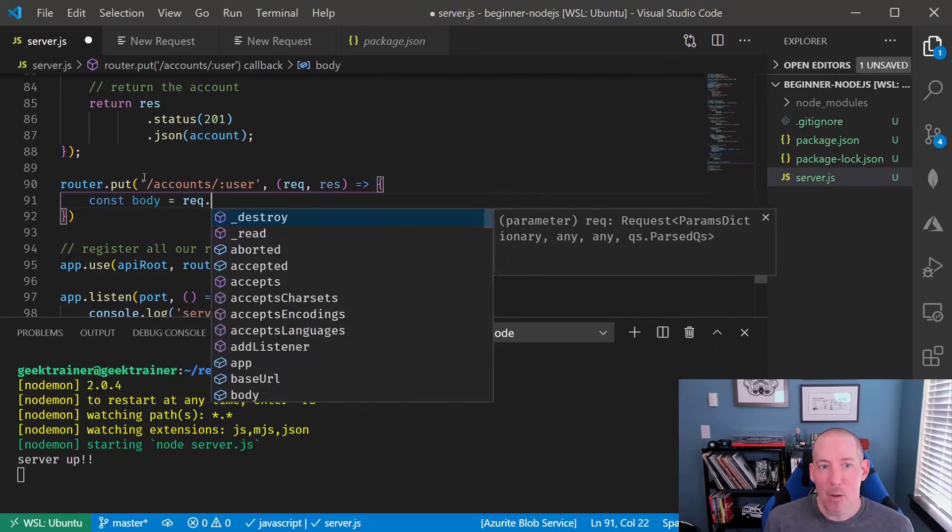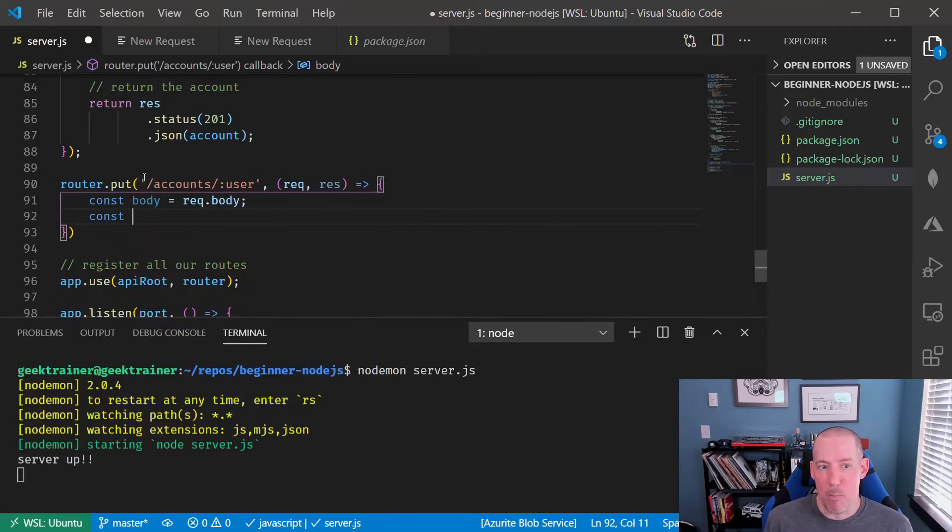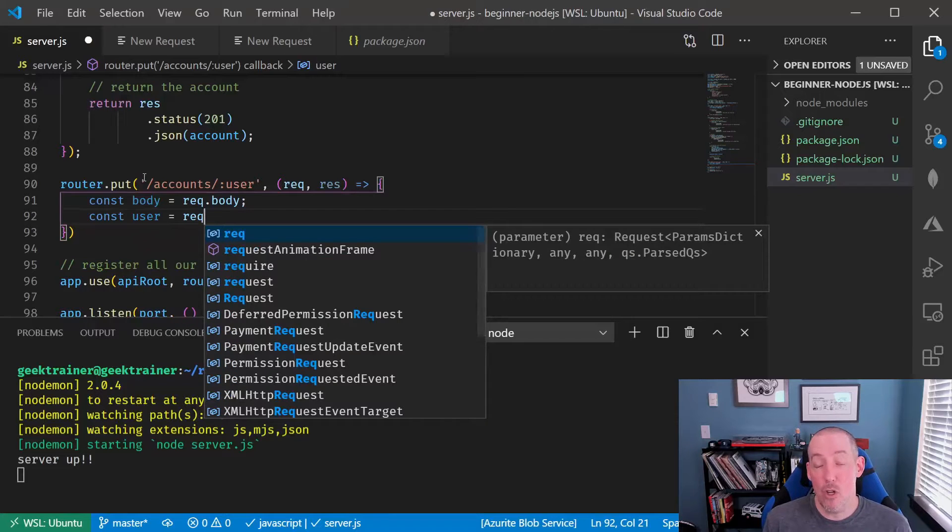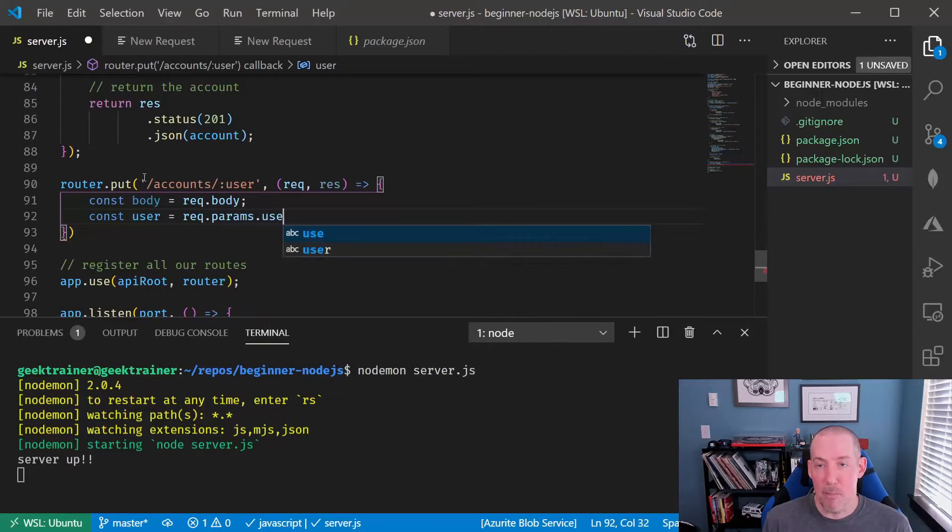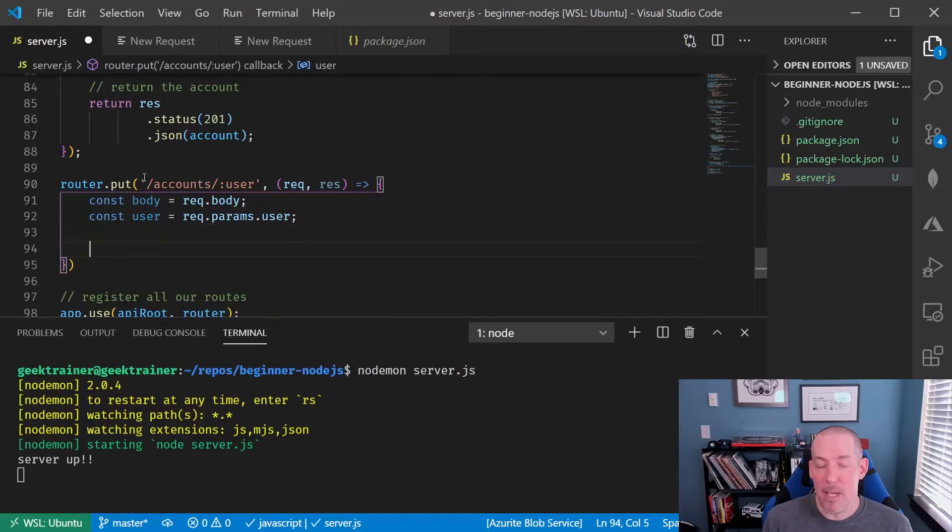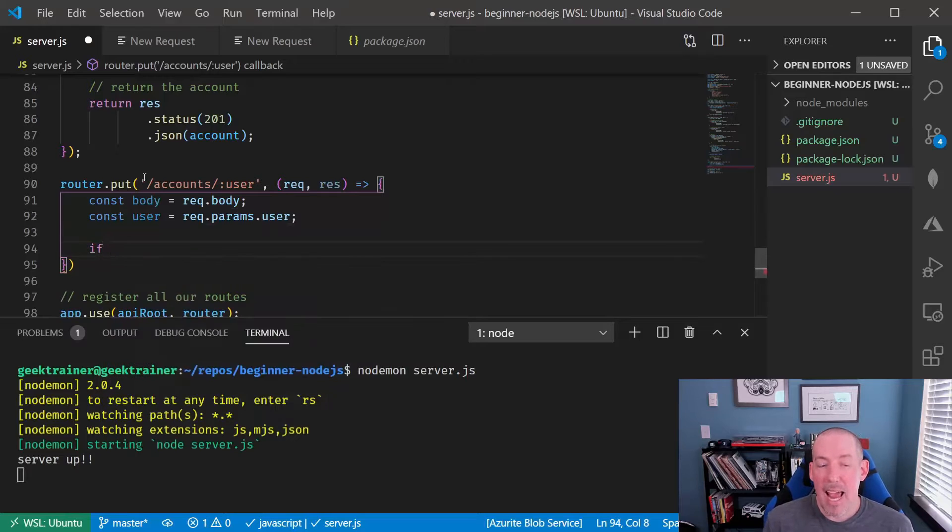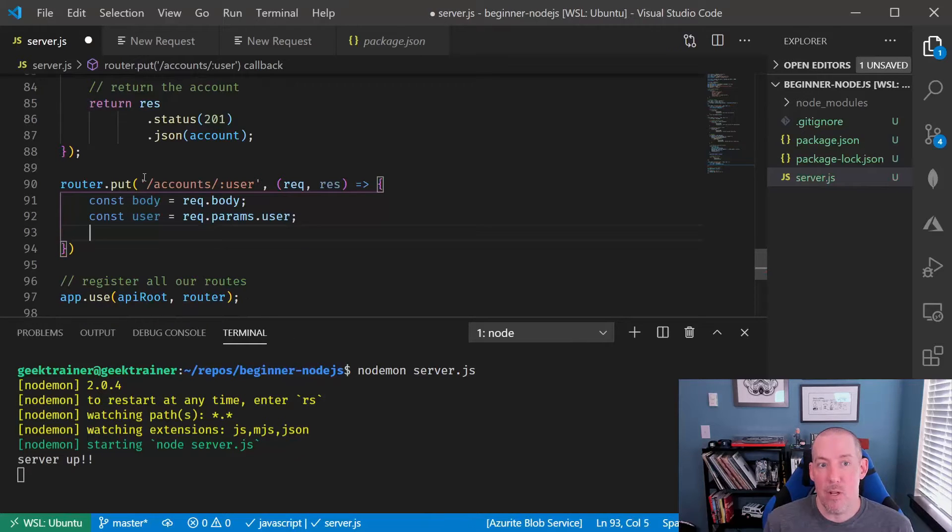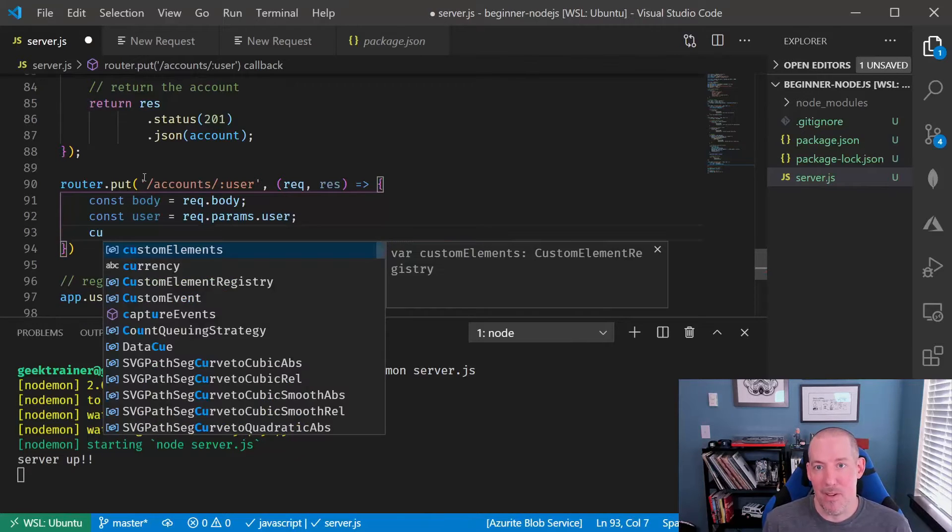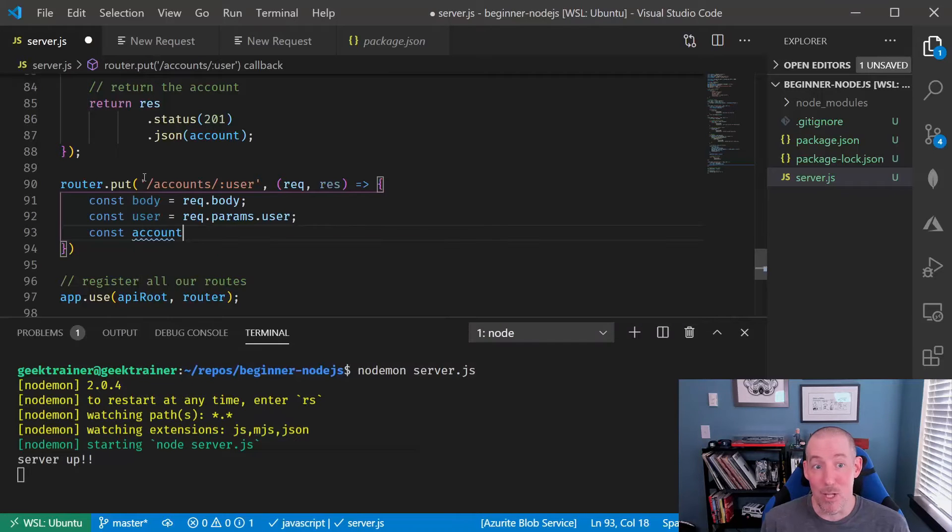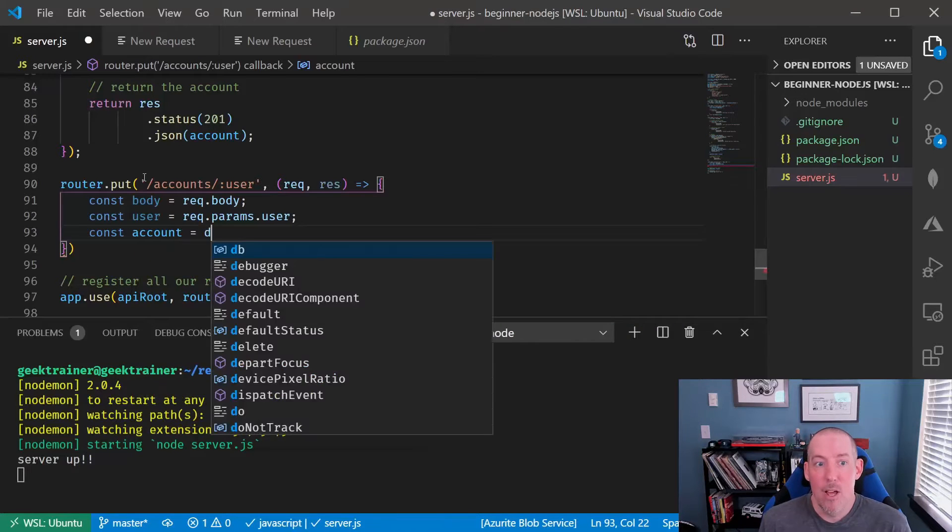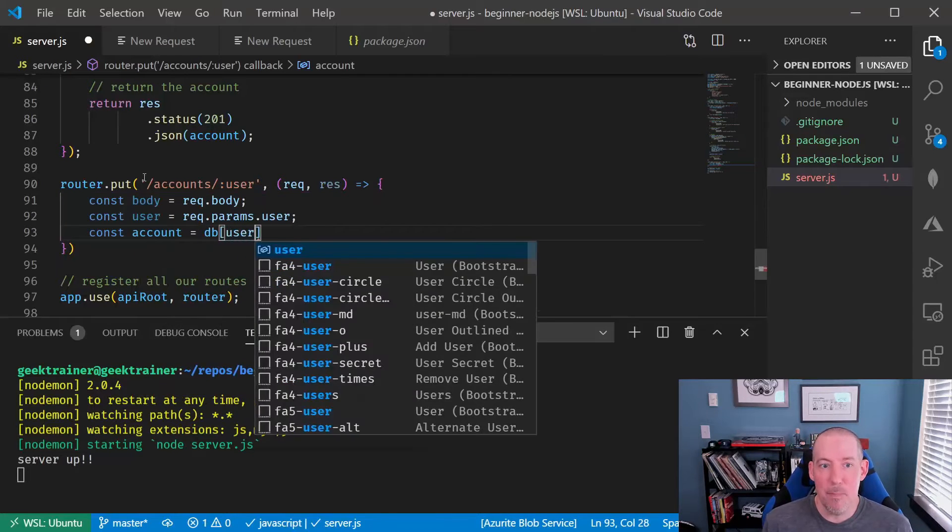The interesting thing about PUT is the fact that we're going to have information in two places. We're going to have the body that will be coming up via JSON, and we're going to have the user that's going to be specified on the URL. We're going to read both of those items in.